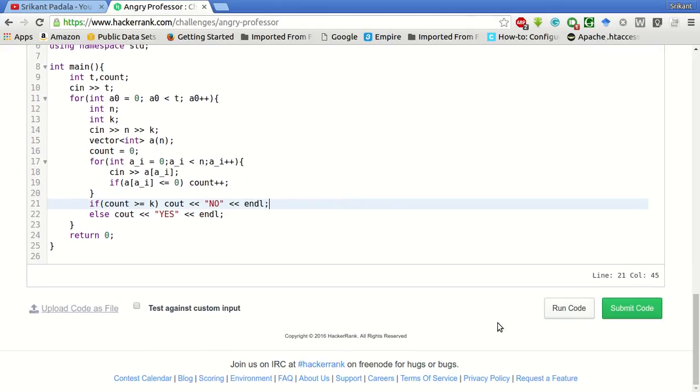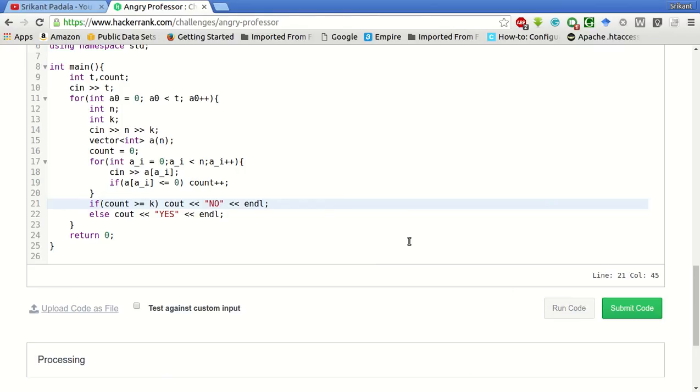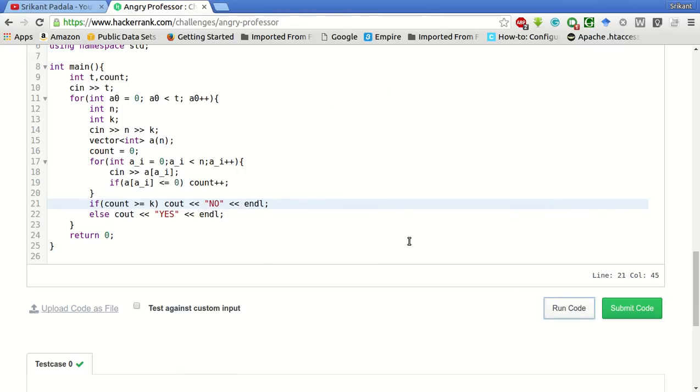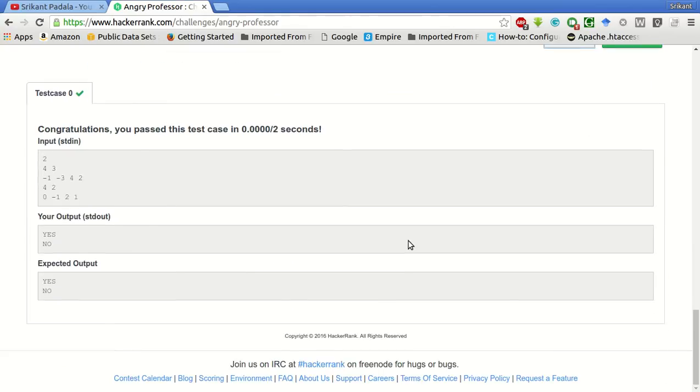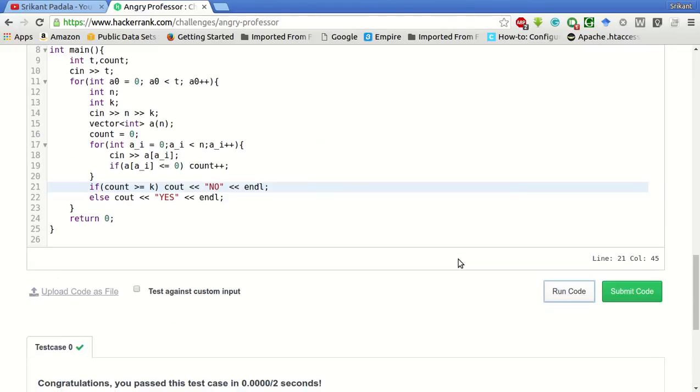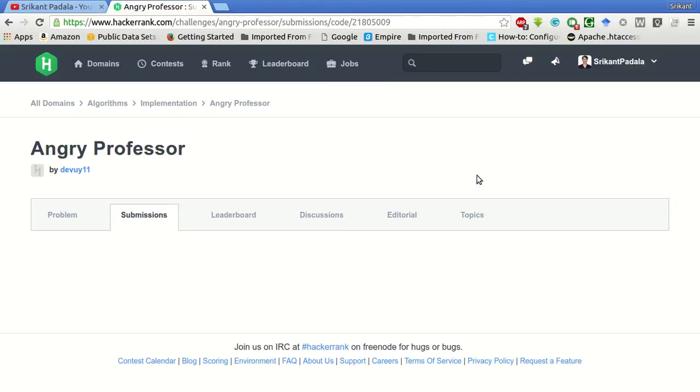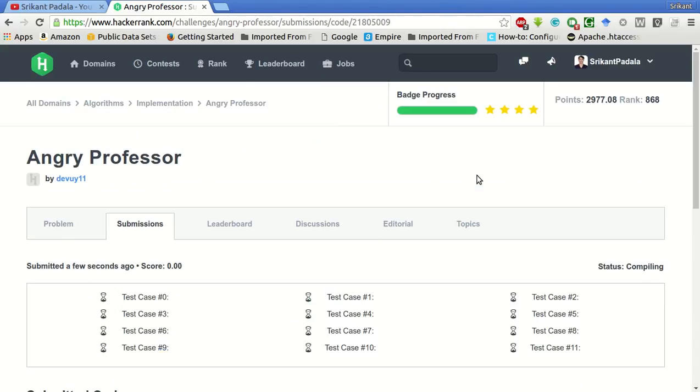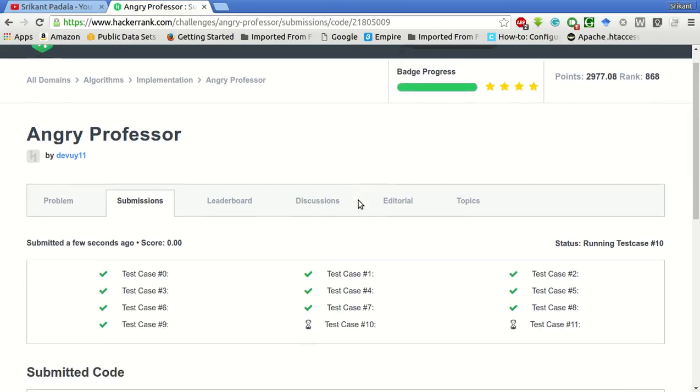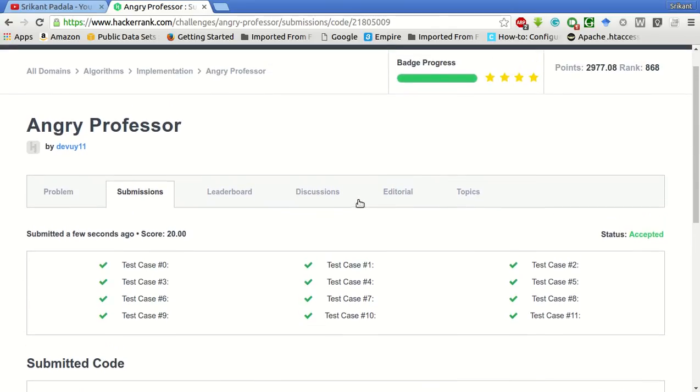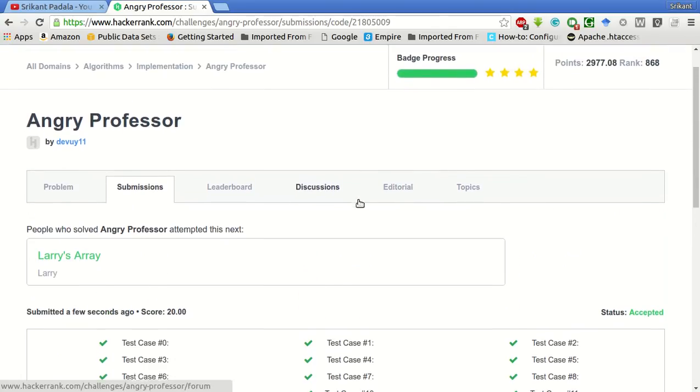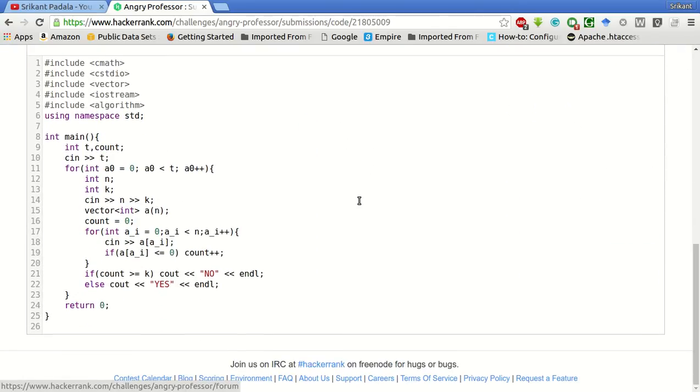Let's try to run the sample test case. So sample test case has been passed successfully. Let's submit the code. It was a very easy problem. So all the test cases have passed.